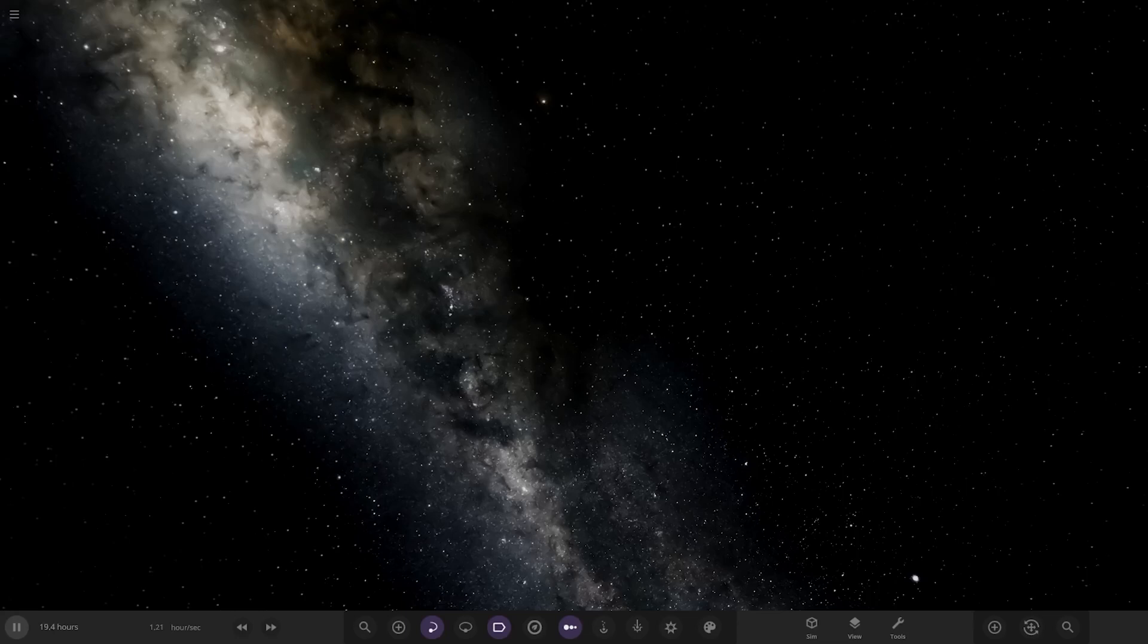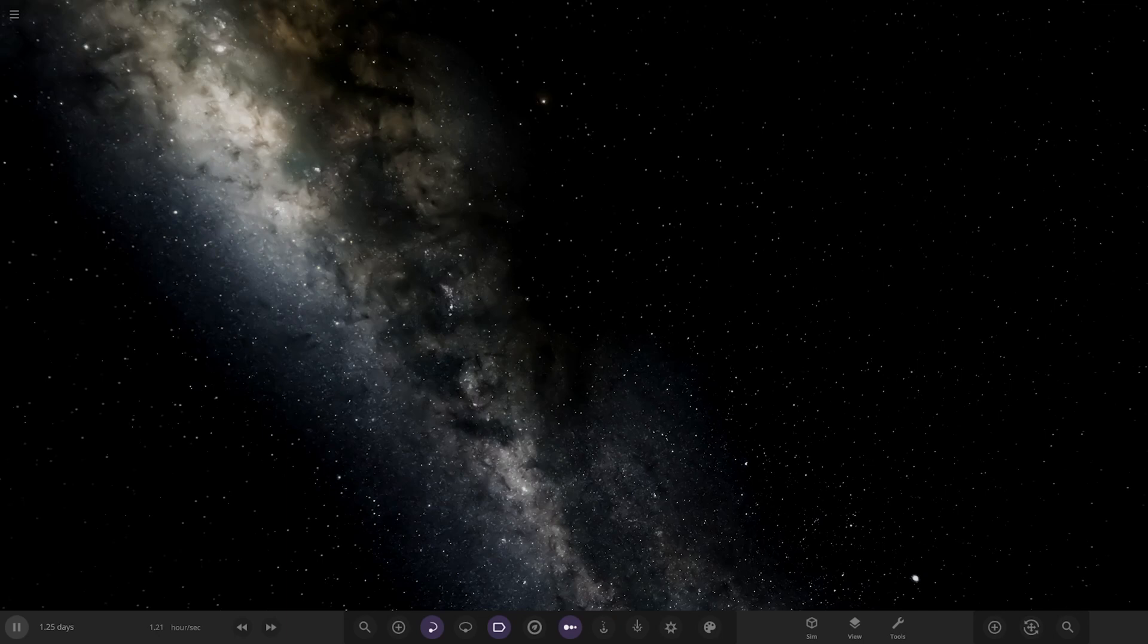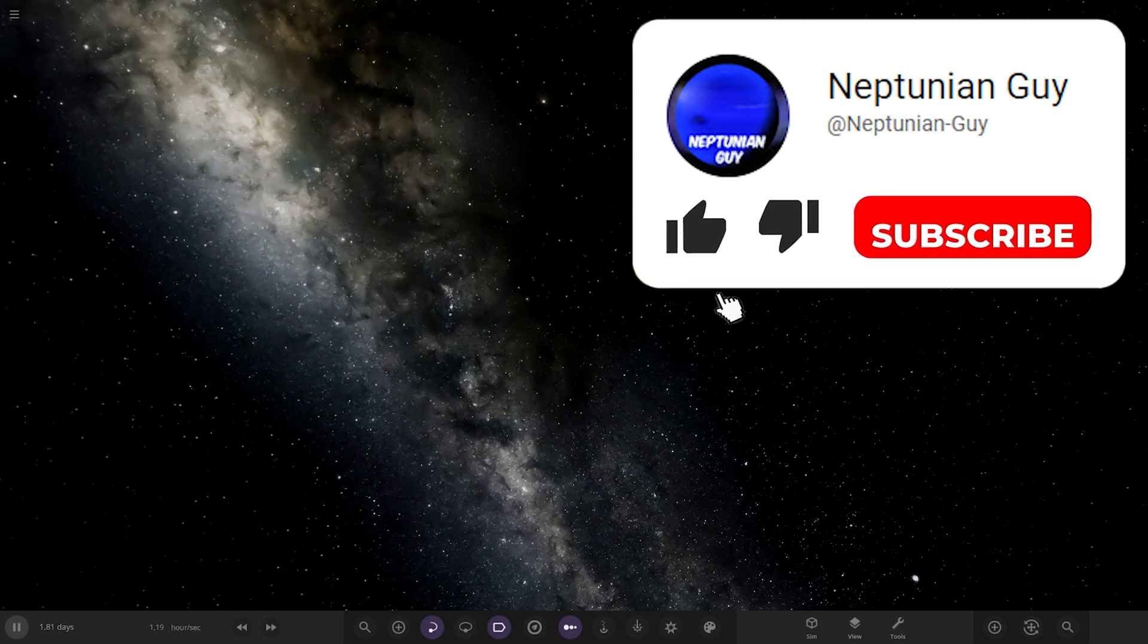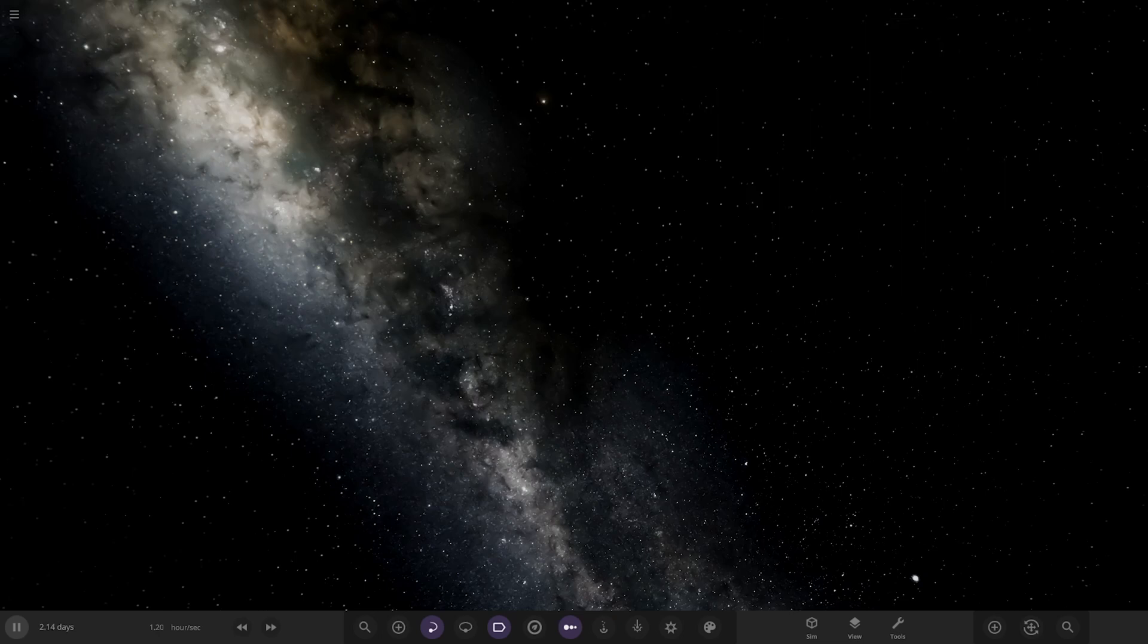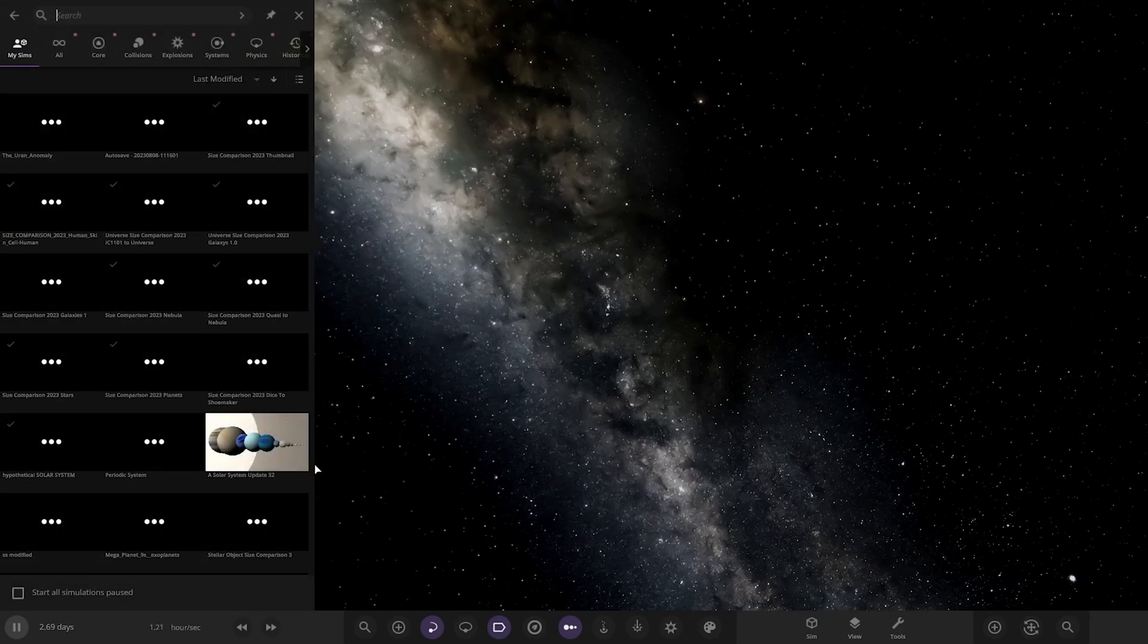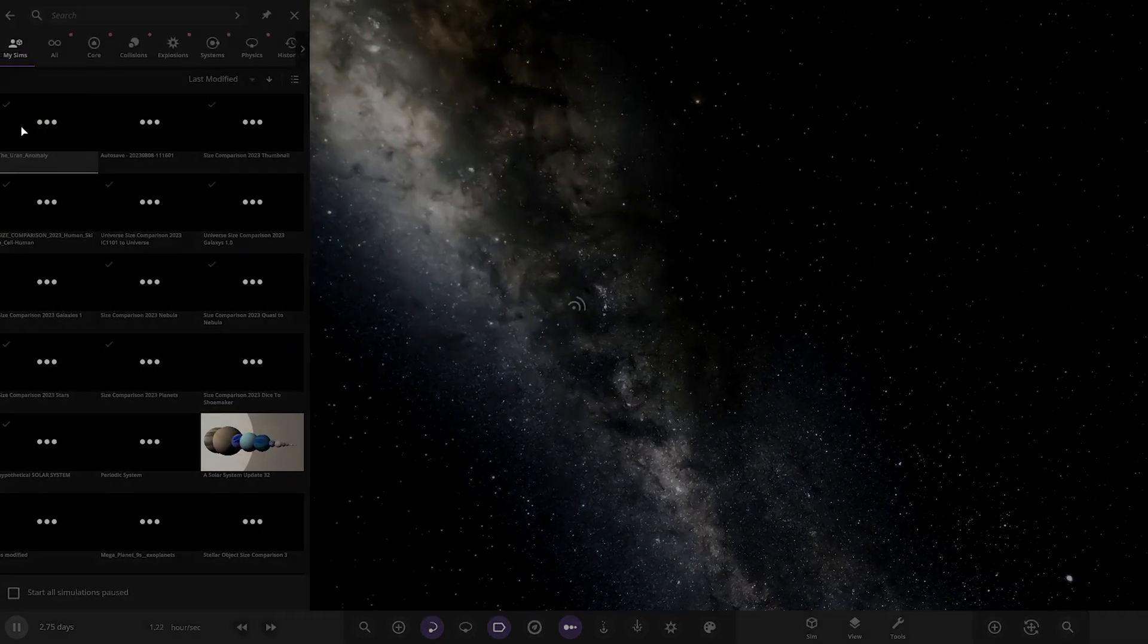Hello everyone and welcome back to another Universe Sandbox video. Today we're going to be checking out another one of your guys' solar systems. So today we've got one system from the user P in Discord. Massive thank you to them for sending this system in, and their system is called the Uran Anomaly, so let's go ahead and check out what this is all about.